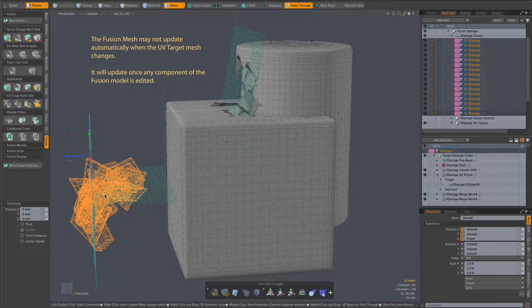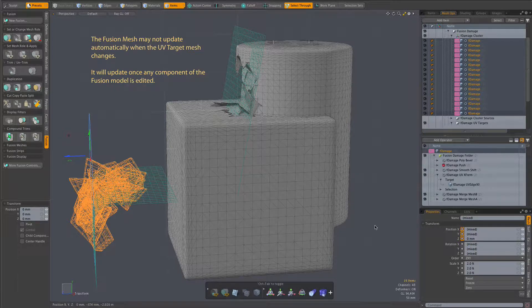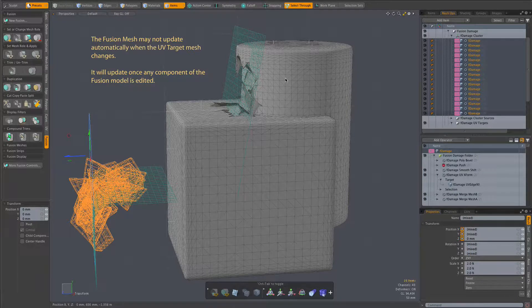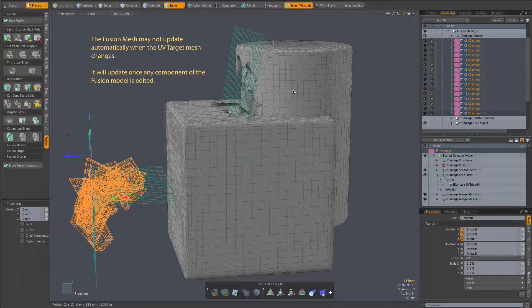And you notice that the fusion item didn't update, but that's really a very little concern because it will update once we do any sort of fusion editing.